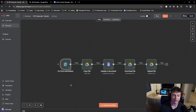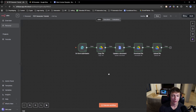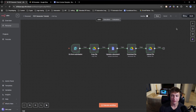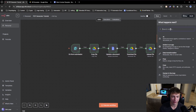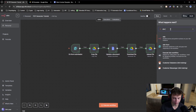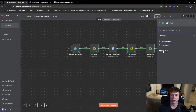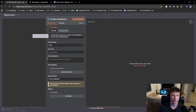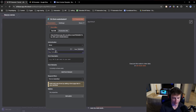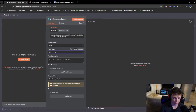Now I'm going to break down exactly how to build this step by step. To build this, all we're going to do is start with an on form submission module — you write an n8n form trigger — and it will be right here. Then for the title, we'll say 'generate contract.'